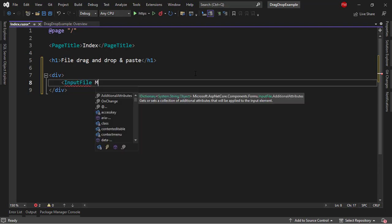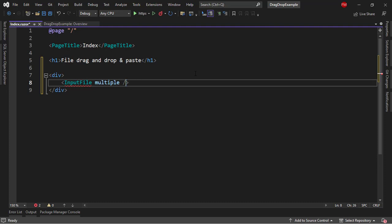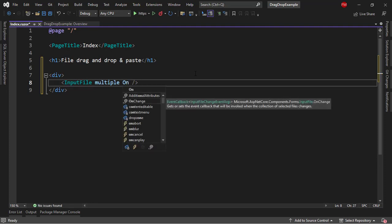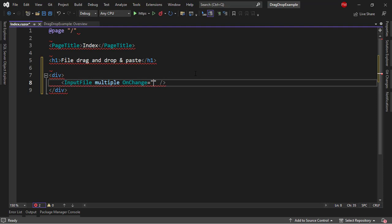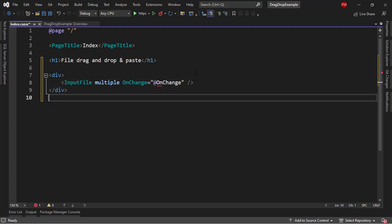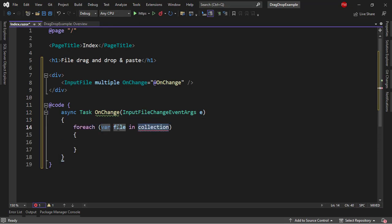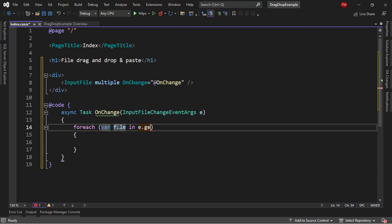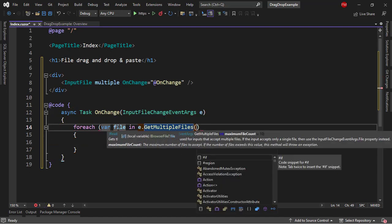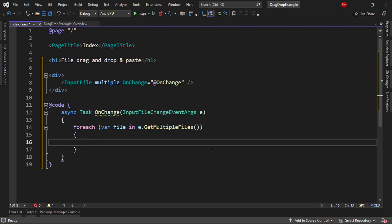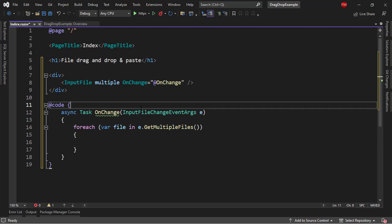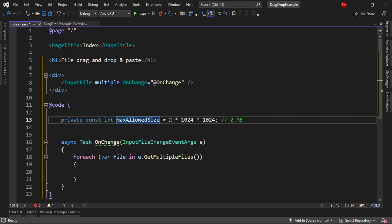I'll put here an input file. I'll use multiple to indicate that we can process several files at the same time. Then I will say onChange, which will fire when the user selects some files. Then in the code block I will create the onChange function. I will do a forEach to iterate the files using e.getMultipleFiles. I can pass to getMultipleFiles the maximum amount of files we can accept — by default it is 10, so I will leave it like that. Also I can define the maximum size of a file — I will say 2 megabytes: max allow size 2 times 1024 times 1024.